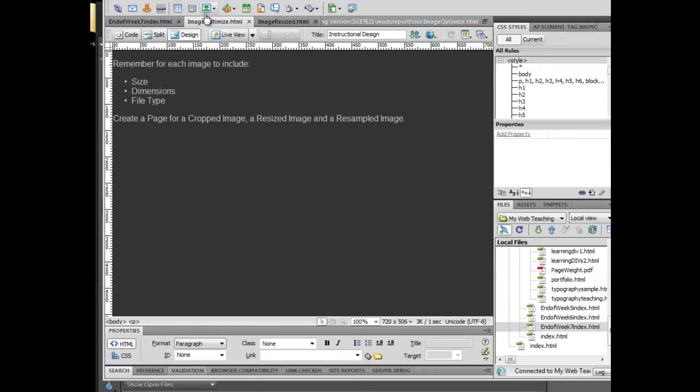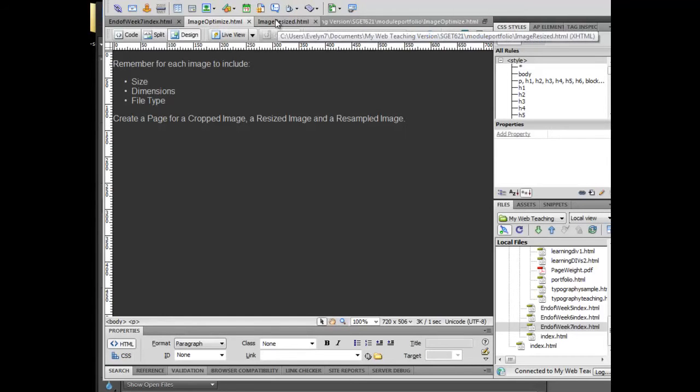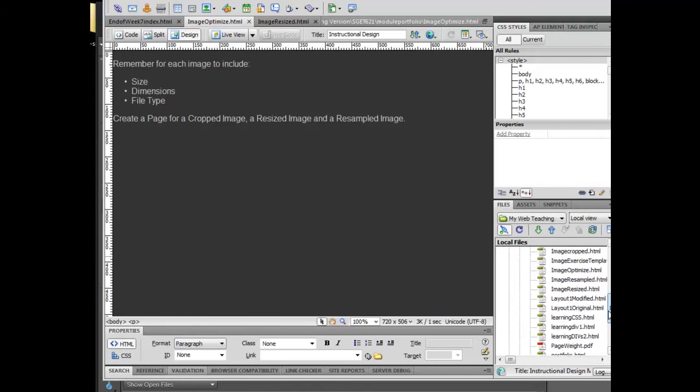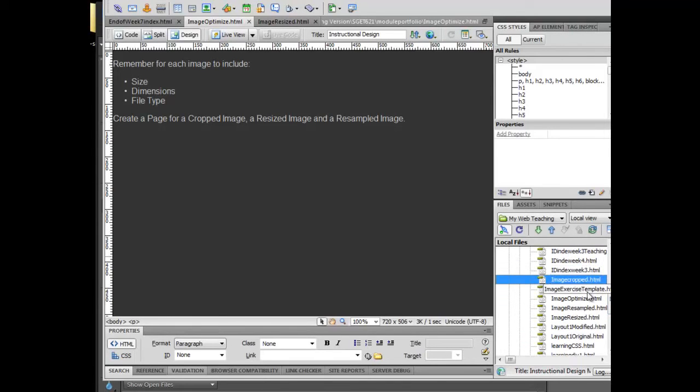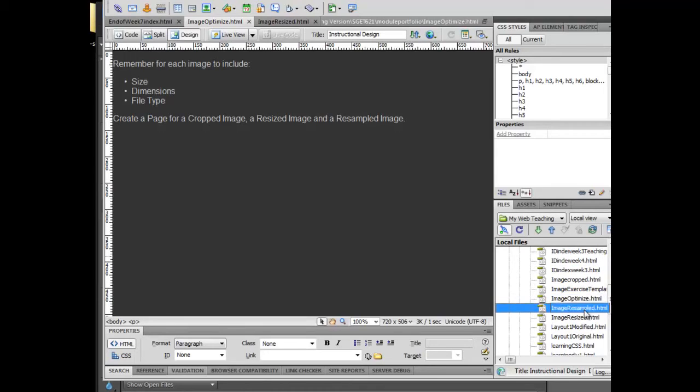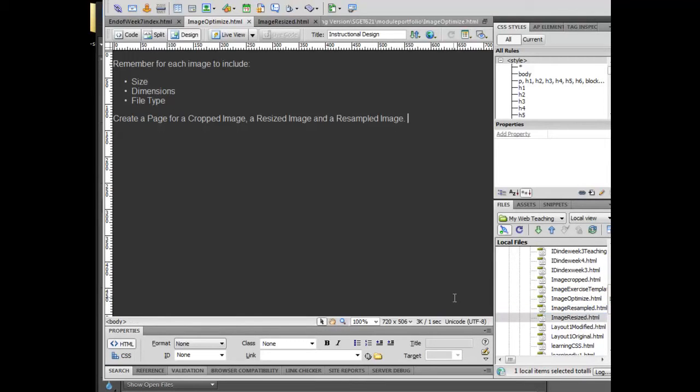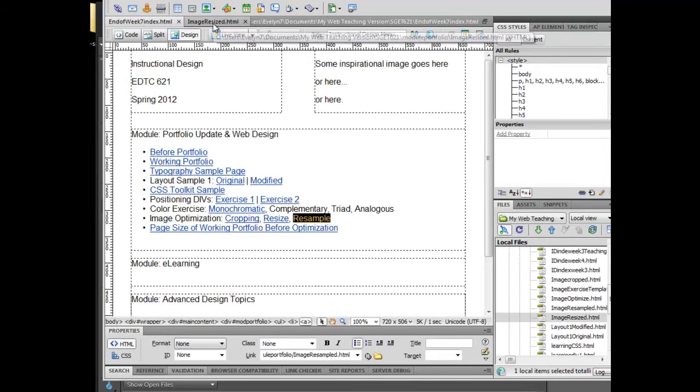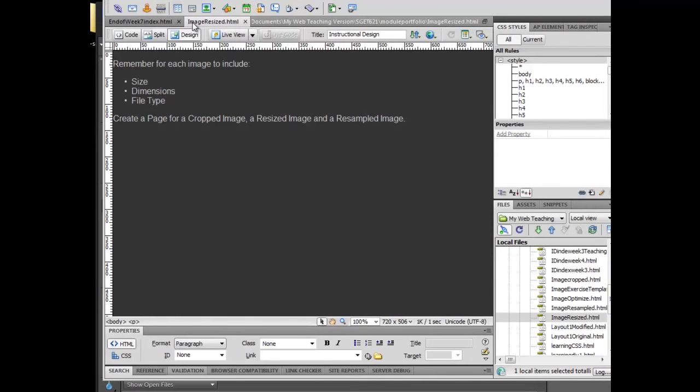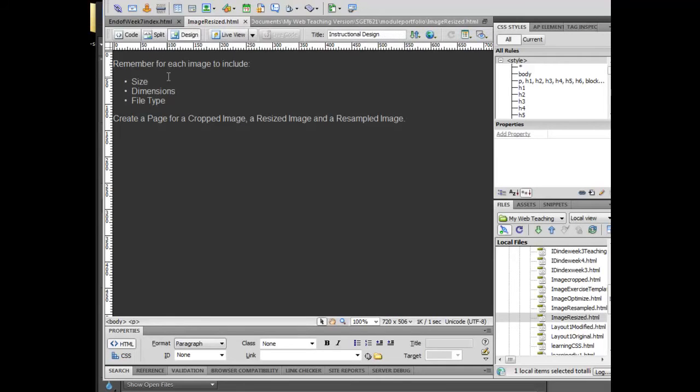To start, I've downloaded the image optimize template and saved it as image resized, image cropped, image resampled, and image resized. Those are the things that I want you to do as well. This is my image resized page right here.